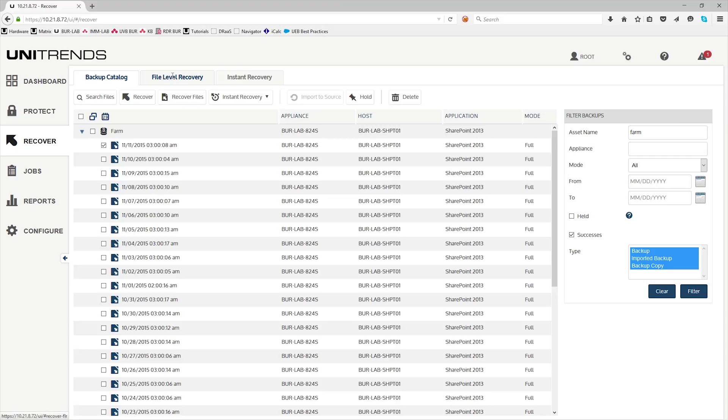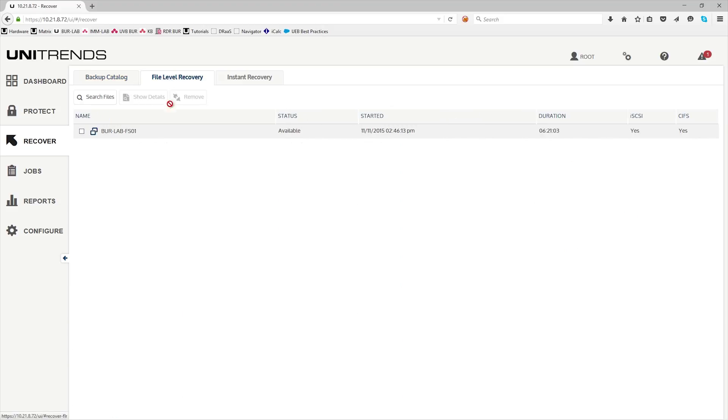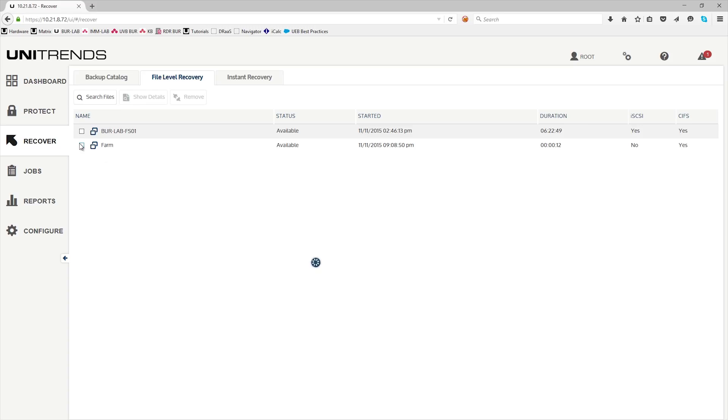Once that's done, click on the file level recovery tab. You'll see that the farm is now mounted under this tab. Go ahead and click on the farm and then show details.